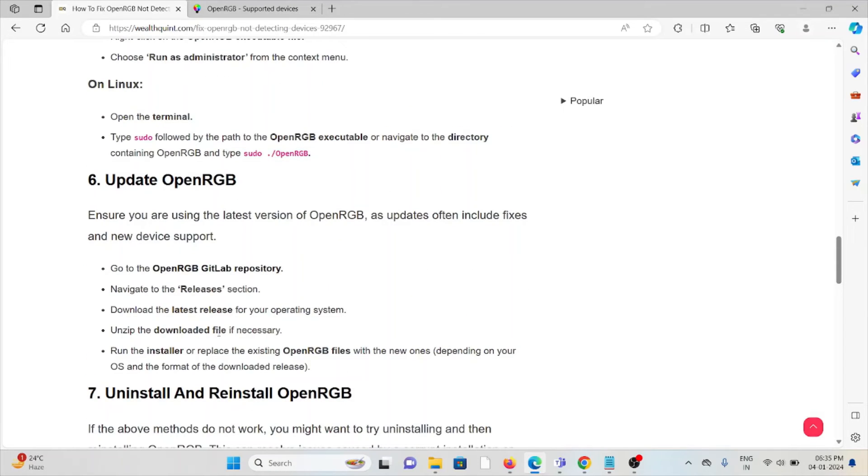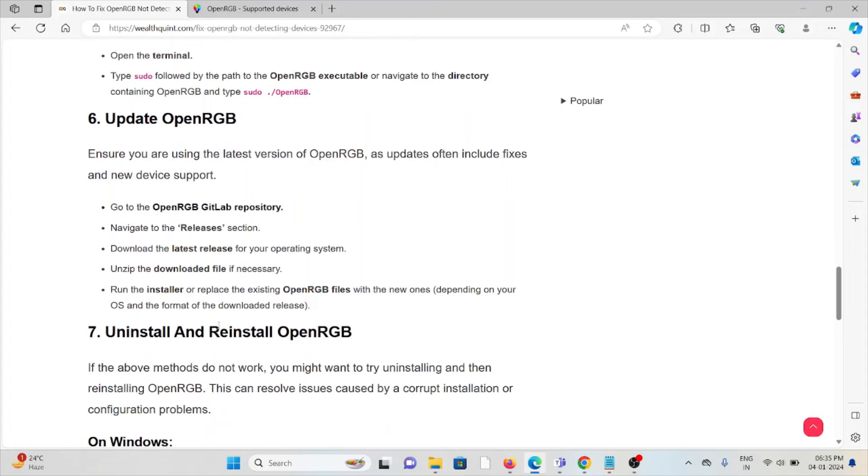The sixth method is update OpenRGB. Make sure you're using the latest version of OpenRGB. If you're using an older version, you may face these kinds of issues. Always try to use the latest updated version.